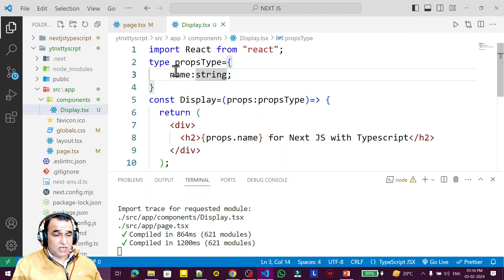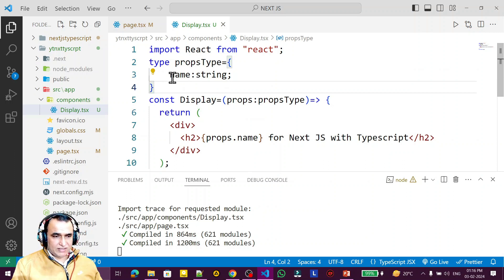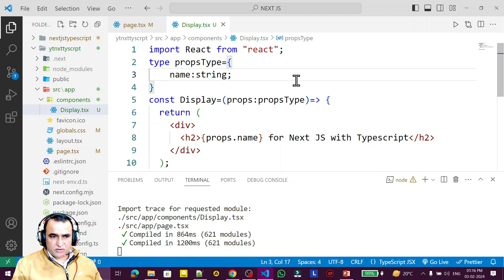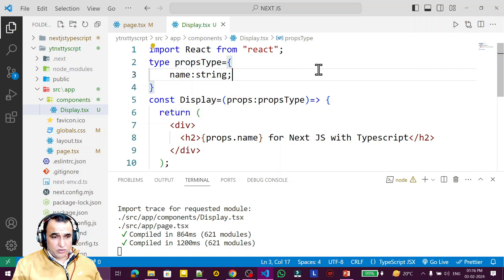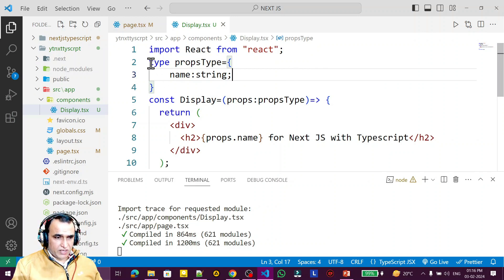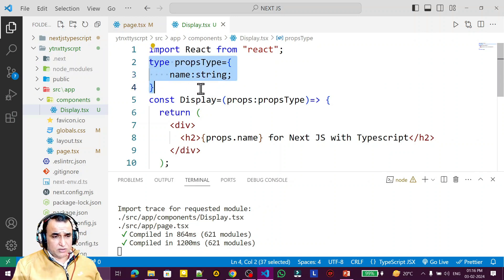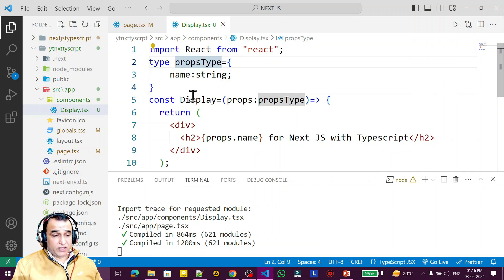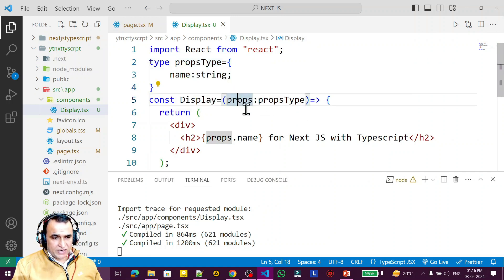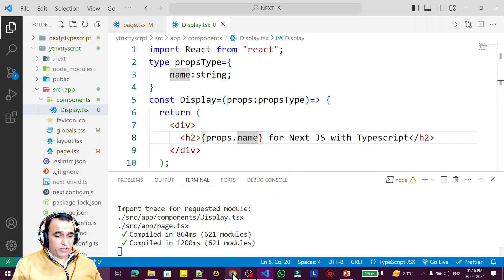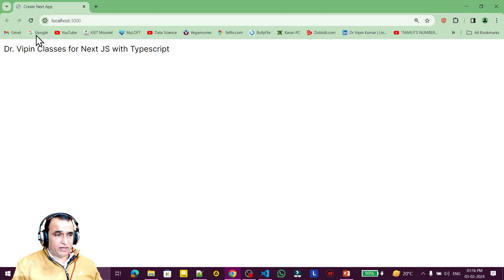We are defining the types because this is TypeScript. Instead of a type alias you can also use interfaces, but there is a difference between types and interfaces — I have a separate TypeScript series you can watch for that. Here, understand that we are creating a user-defined data type called PropsType, defining which fields this props object has. The output is not changed.